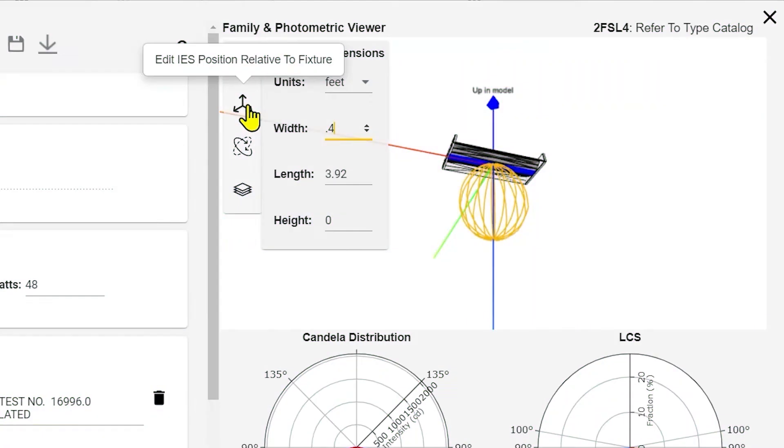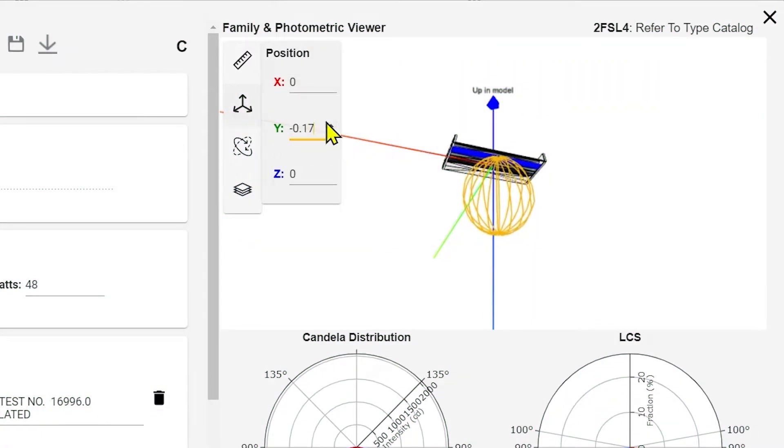When you upload your model into LightStanza, all the geometry is kept perfectly intact. The exporting process pulls out all the Revit lighting families. Within LightStanza, you can fix a problematic Revit family in seconds. You can control how LightStanza communicates with Revit through the plugin and also in the app, giving you the most flexibility.